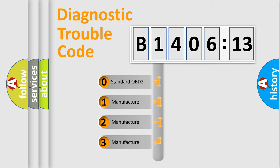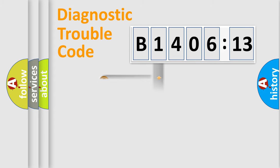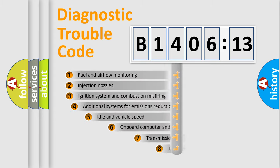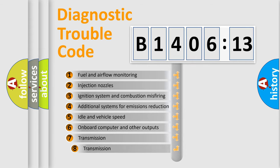If the second character is expressed as zero, it is a standardized error. In the case of numbers 1, 2, 3, it is a more prestigious expression of the car-specific error.